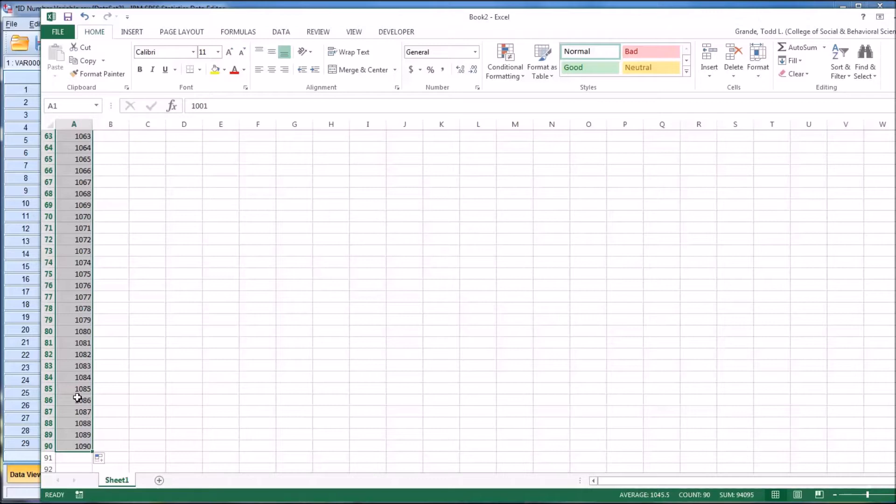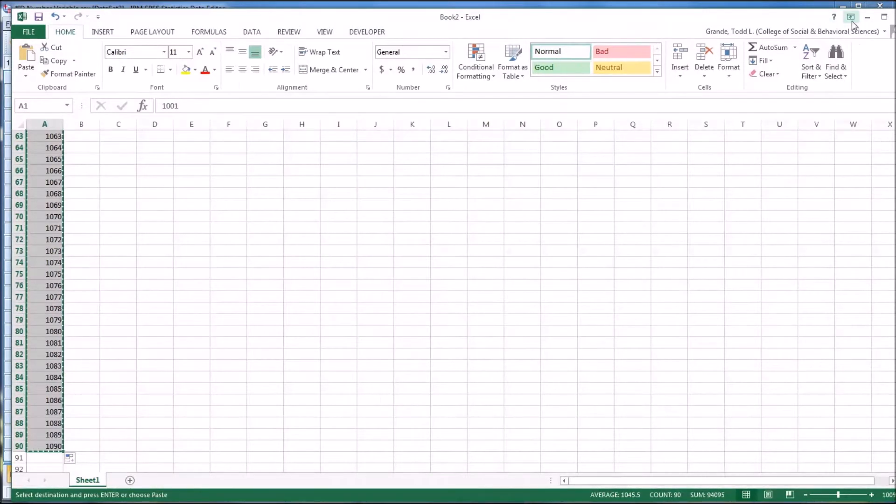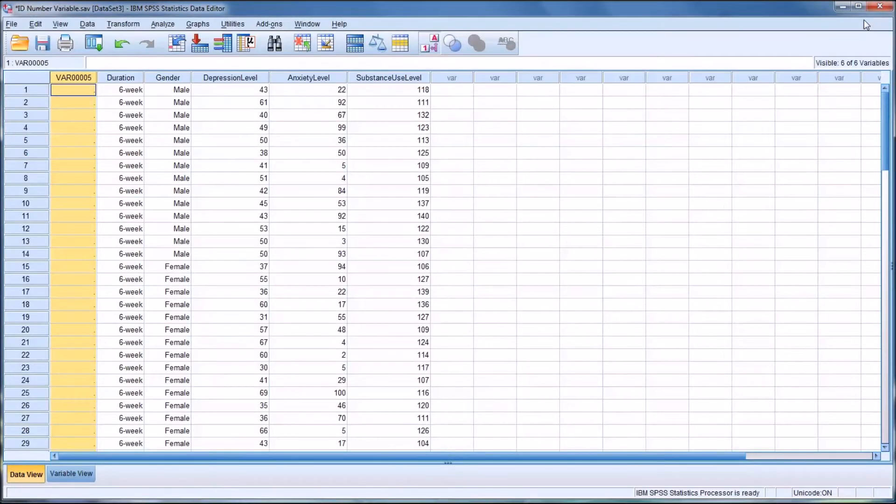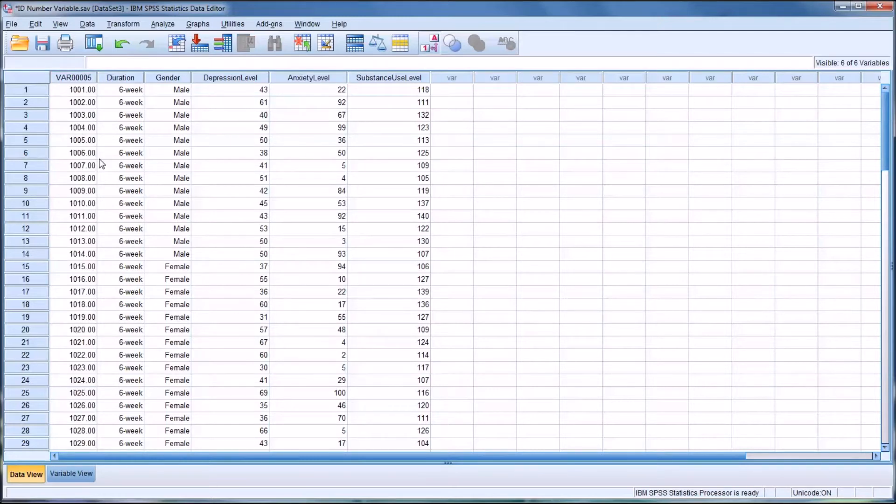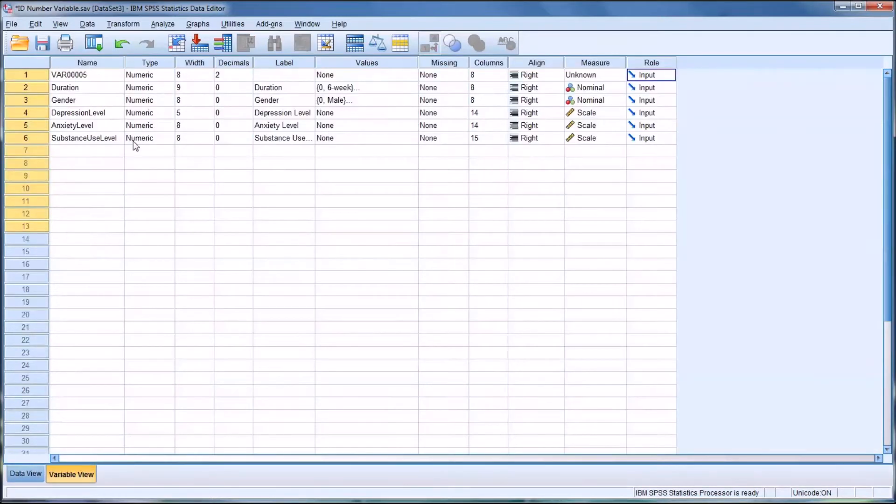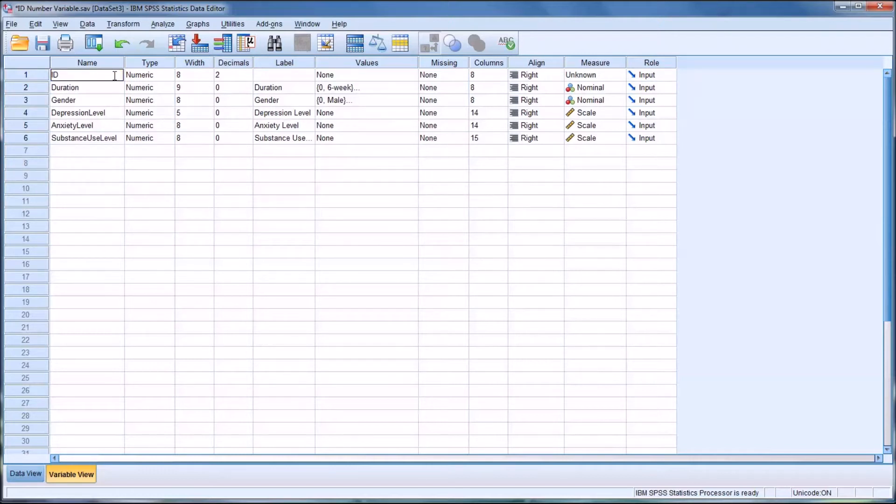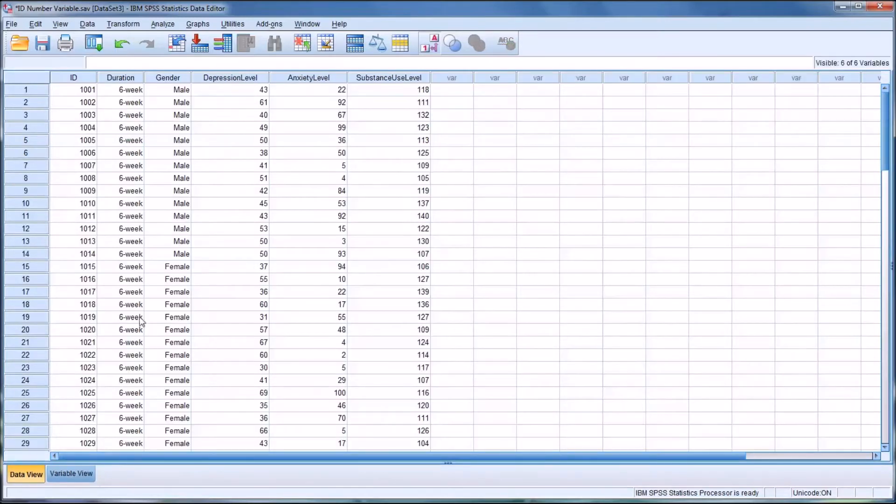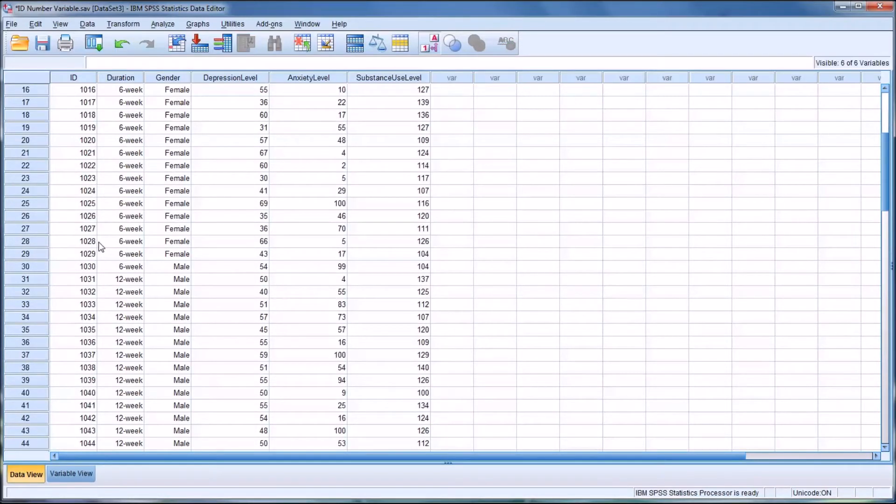And control C will copy. We can minimize this and we can paste it in. And of course we can adjust the name here to ID and move the decimals down. And there you have an ID number.